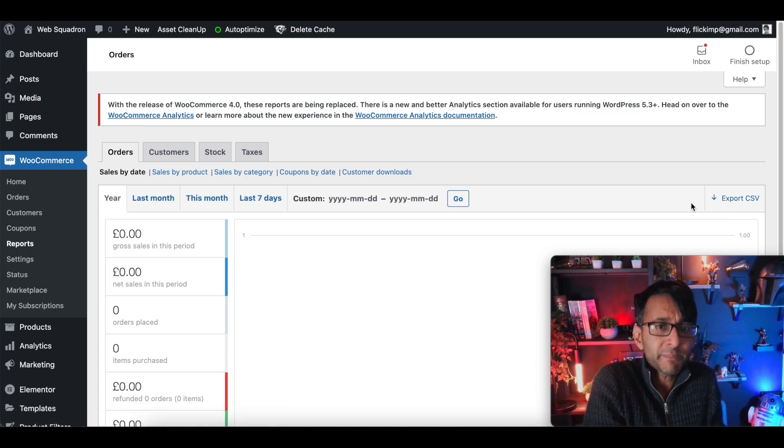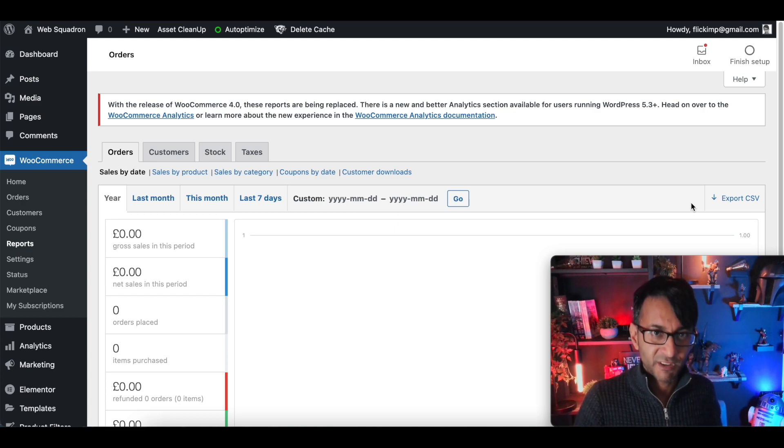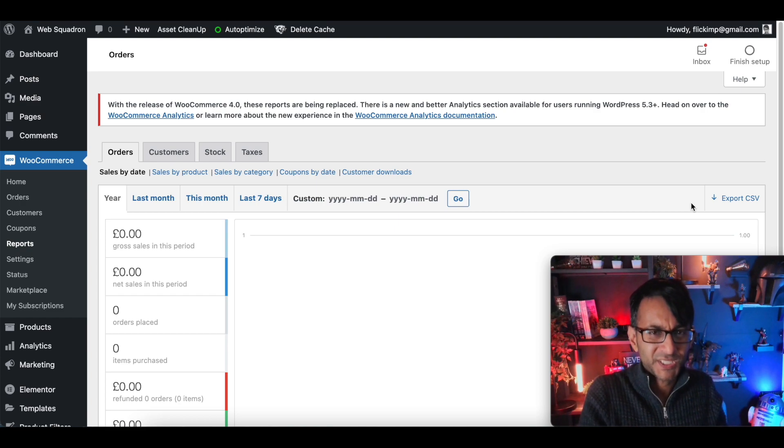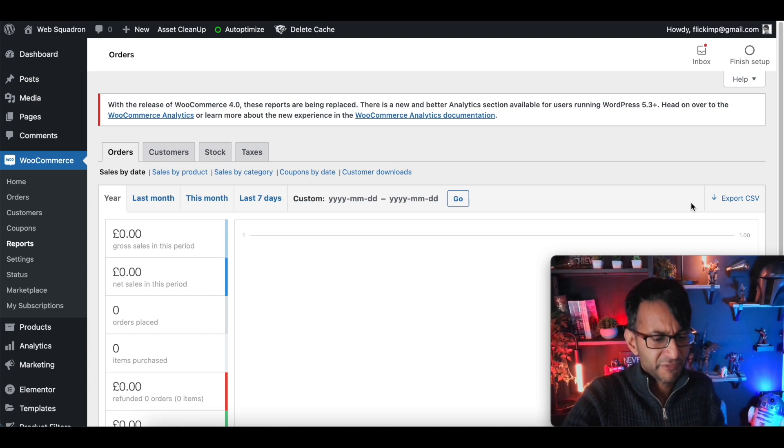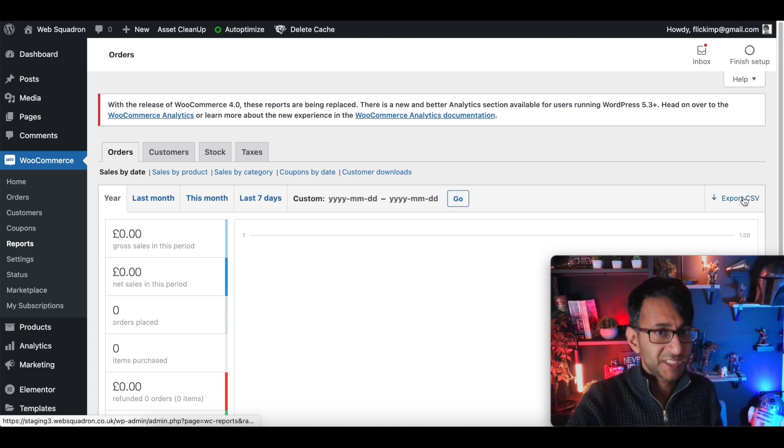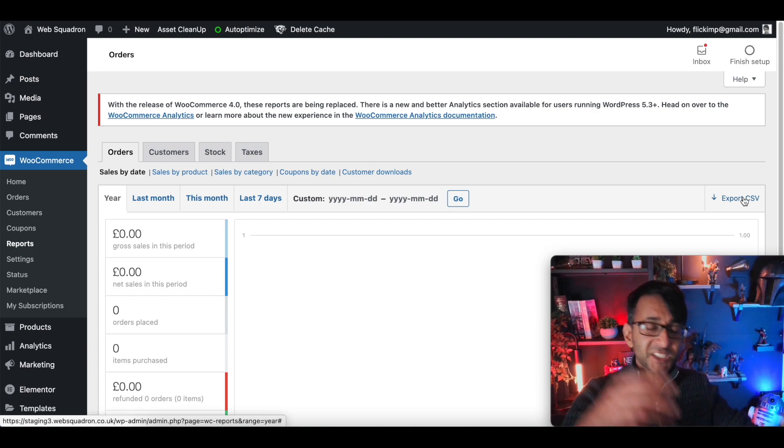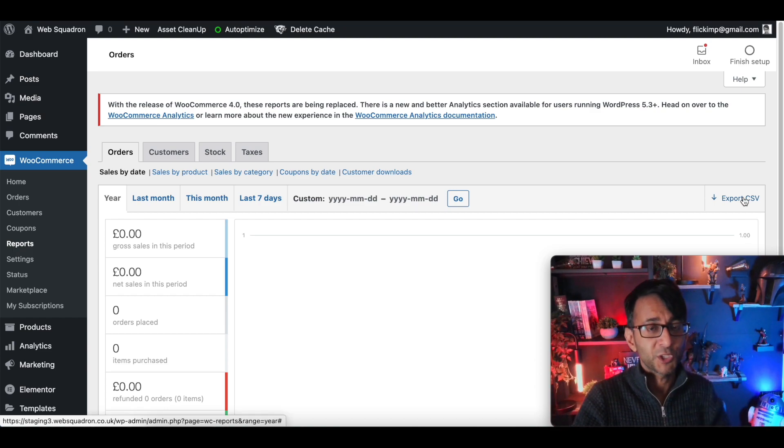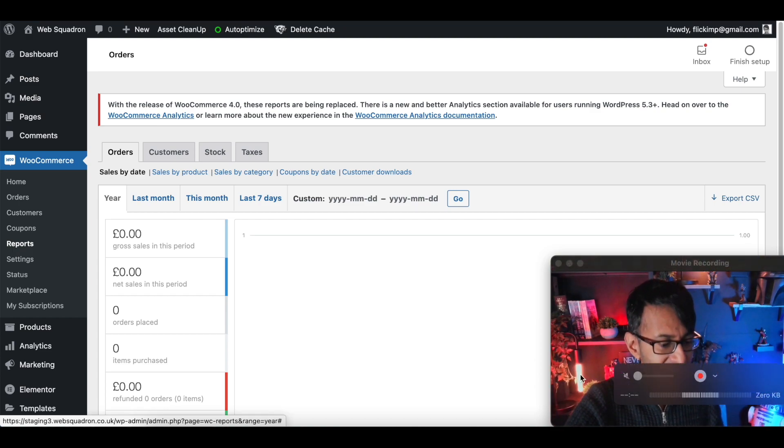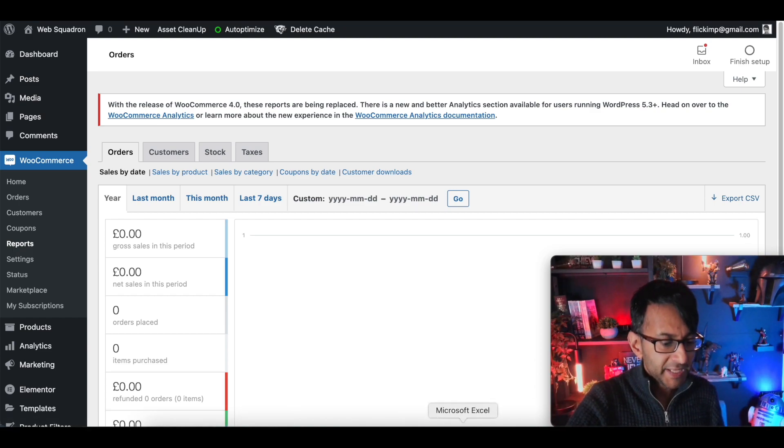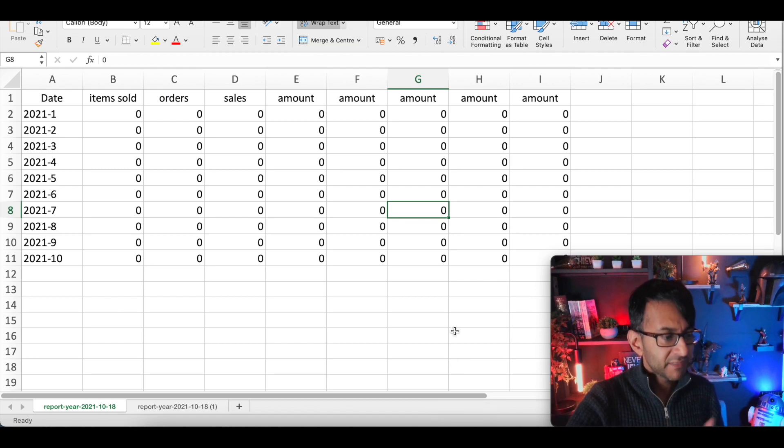This is a fake website so don't sit there going you've got zero sales, this is a fake test website where I build stuff on. Now when you hit export CSV, it will export it for you as an Excel file but here's the problem, this is what you're going to get.